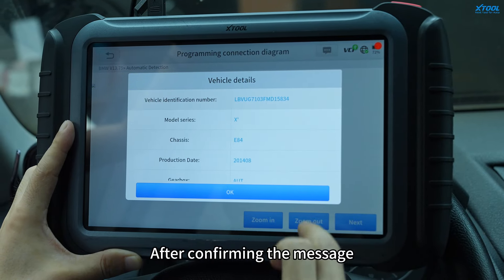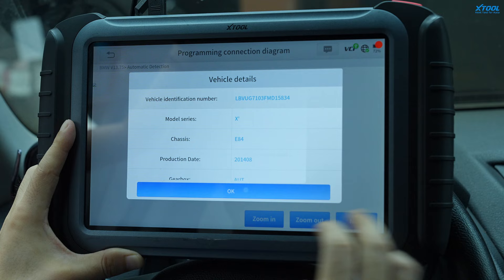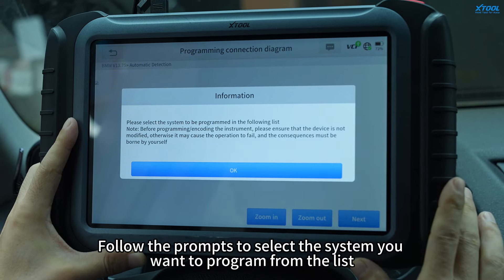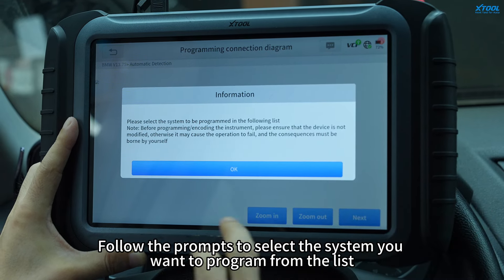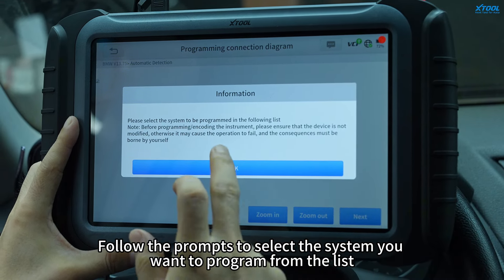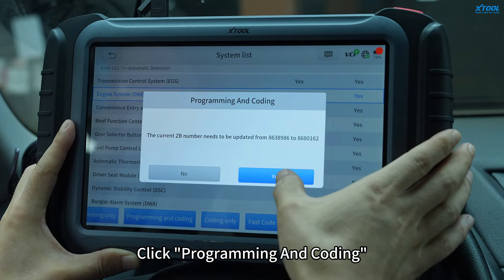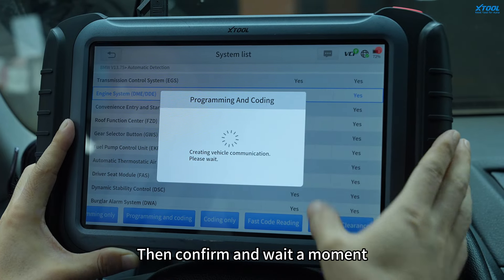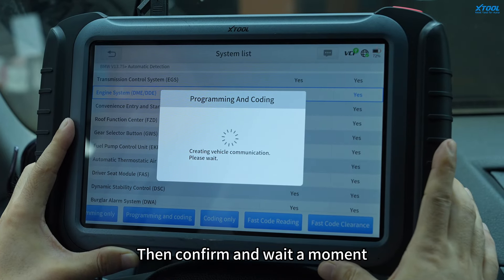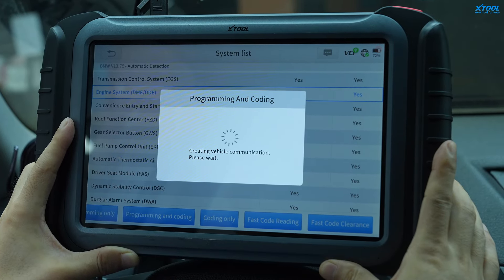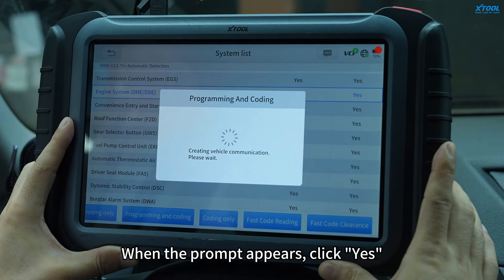After confirming the message, follow the prompts to select the system you want to program from the list. In this video, we are choosing Engine System. Click Programming and Coding, then confirm and wait a moment. When the prompt appears, click Yes.